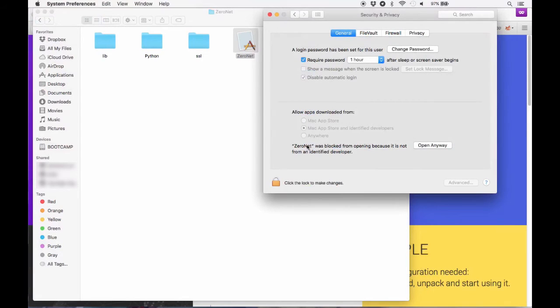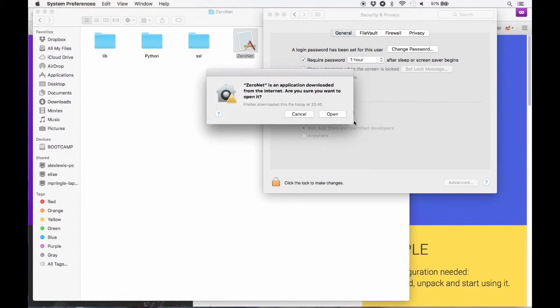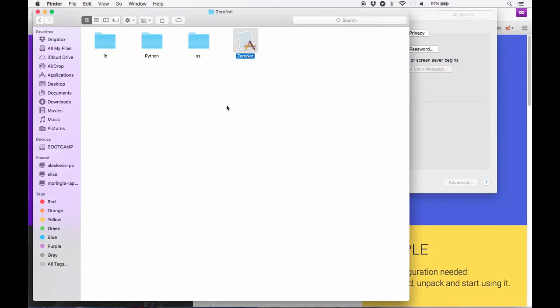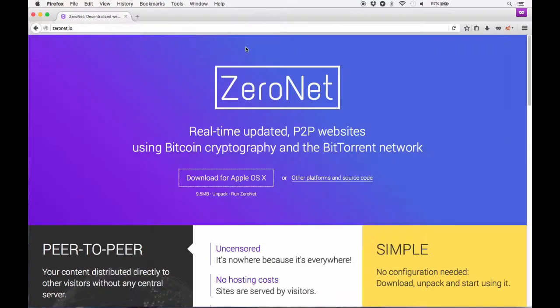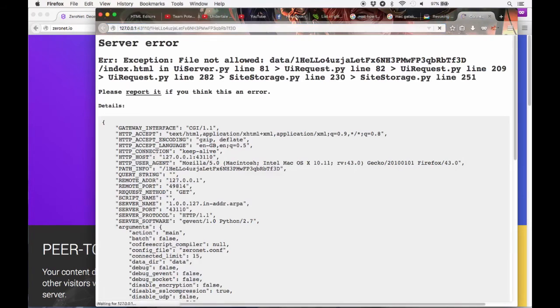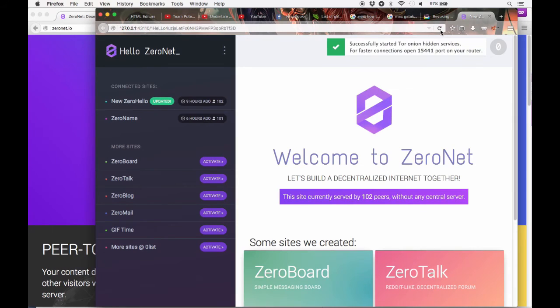Then you click open and you can open ZeroNet. So when you click on the app it will make a new folder called ZeroNet and then open ZeroNet. I just got an error because it's the first time and sometimes you get an error. If you just refresh it should work.